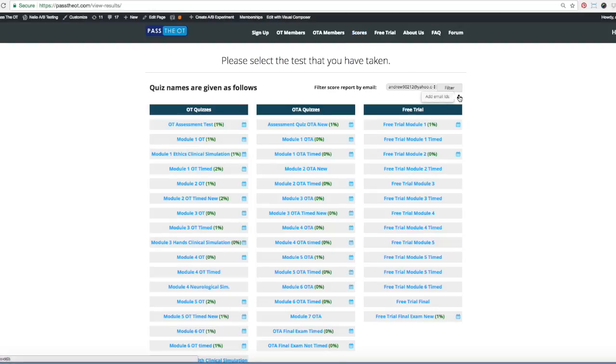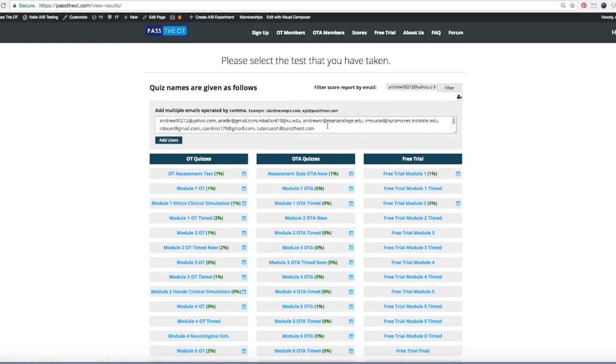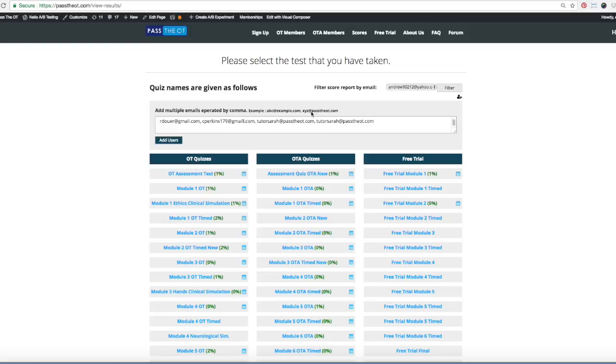So you can hit add email ID, so I'm gonna add, let's see who we want to add, I don't know. Call Tutor Sarah at pass the ot.com. I'm gonna add her.